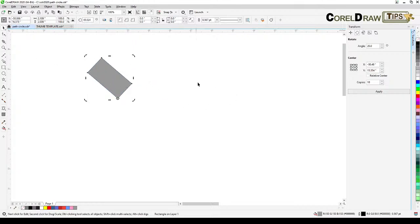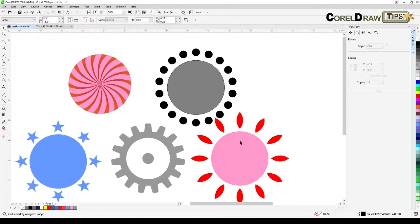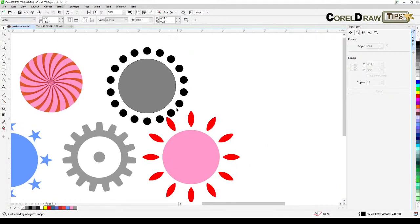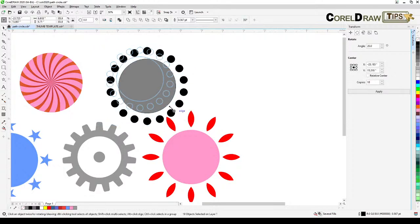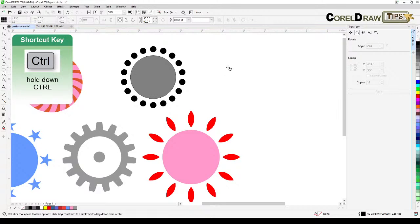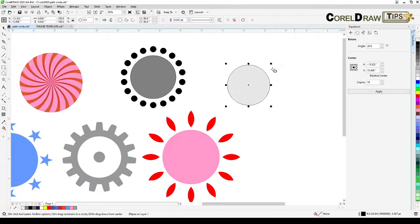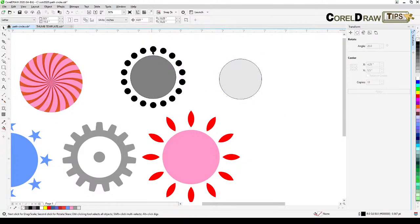Now I'll delete that and recreate the example. First, create a circle: click the Ellipse tool, hold down Ctrl, and click and drag to make a perfect circle. Make it light gray.